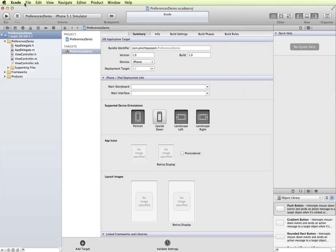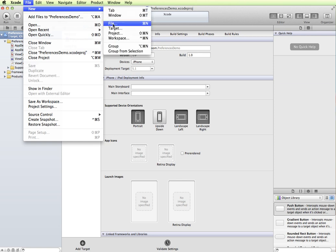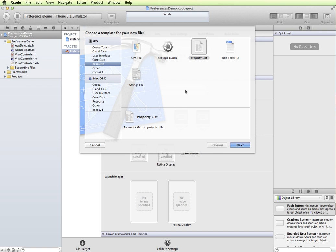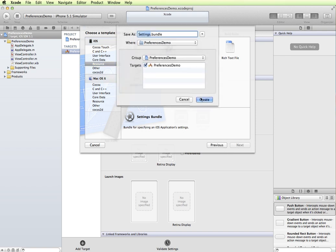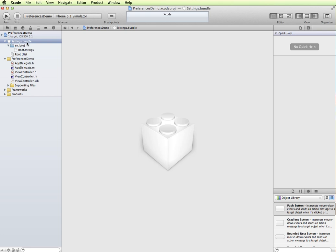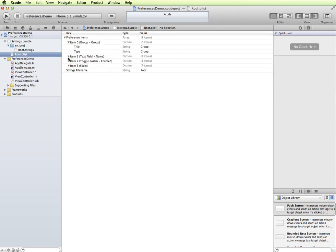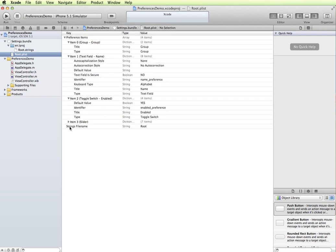To do that I'm going to go to File > New File from the menu and choose Resource under the iOS option. I'm going to create a settings bundle — you can see here it's a bundle for specifying an application's settings, which is exactly what we want. I'll click Next and keep the name settings.bundle, add it to our project files, and click Create. You can see we now have our settings bundle with a folder containing root.strings and root.plist. The root.plist is an XML file and I can expand it to see how it's structured.